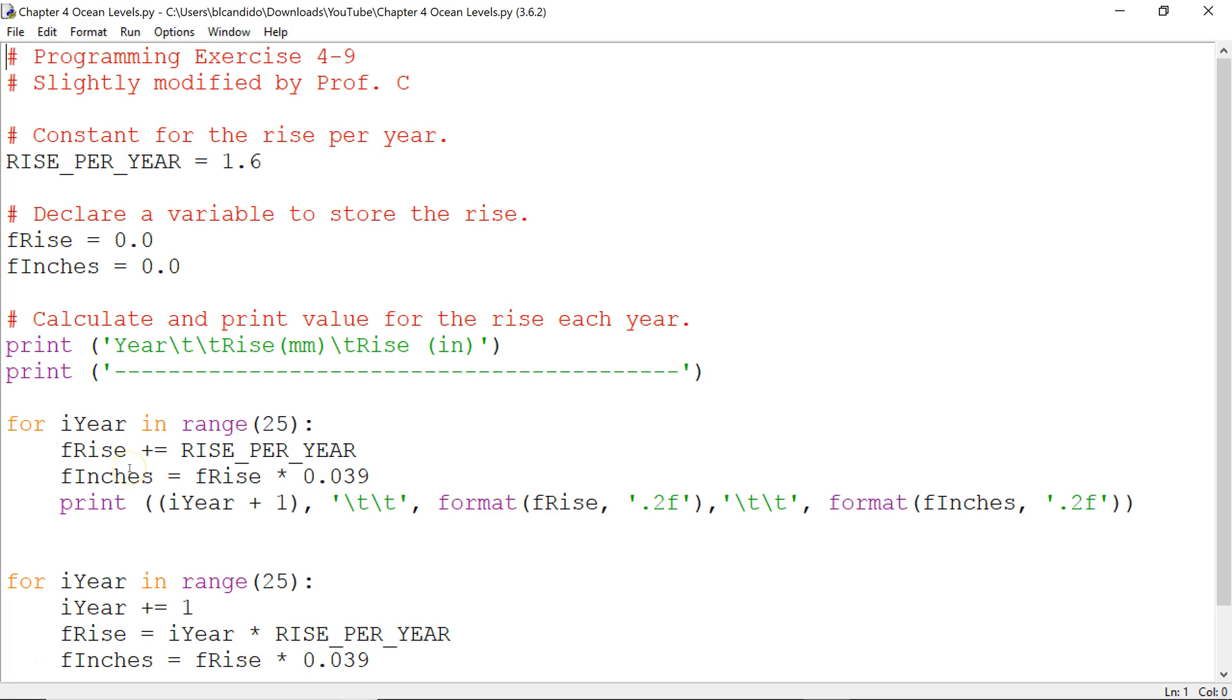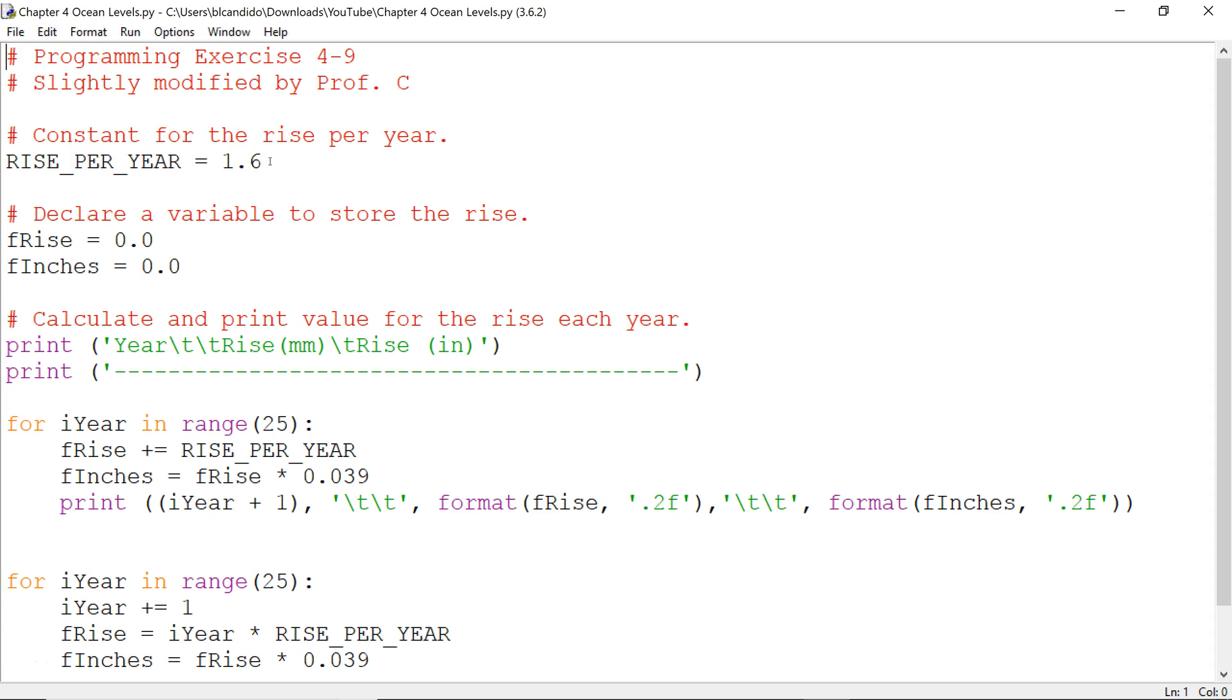Welcome back for yet another exciting Python video where we actually simulate the effects of global warming by estimating how high the oceans will rise over the next 25 years. It has been scientifically thrown around that they'll rise about 1.6 millimeters a year. Well, the problem is us Americans don't like millimeters, we like inches. So, we're going to write a code to mimic the effects of global warming on the ocean in millimeters and inches.